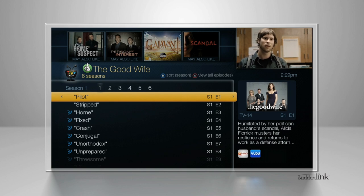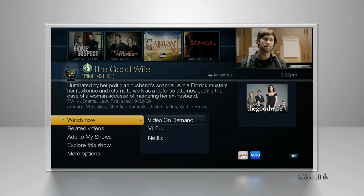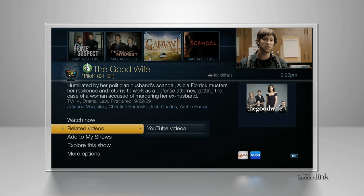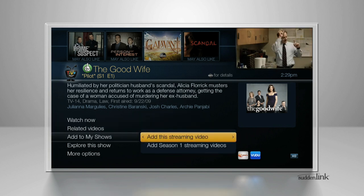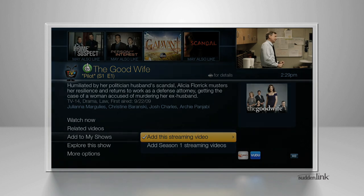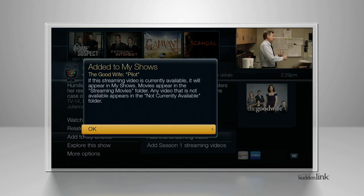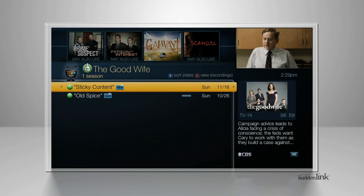You can watch any episode from this list, or add episodes or seasons to the My Episodes view. Just select the episode and choose the option you want. Since this list always includes all episodes, you can't delete shows from this view.